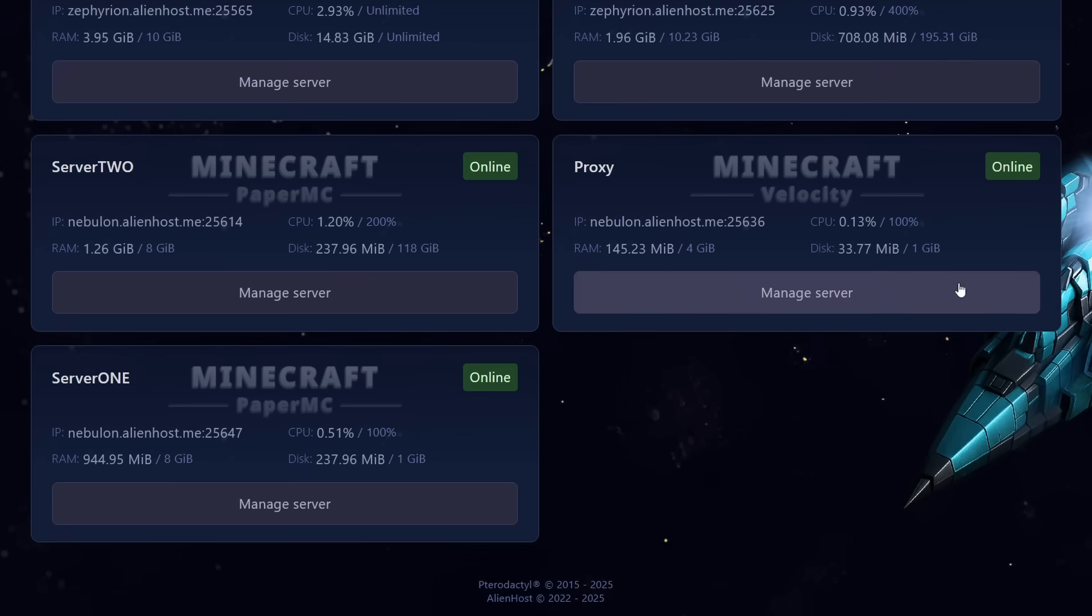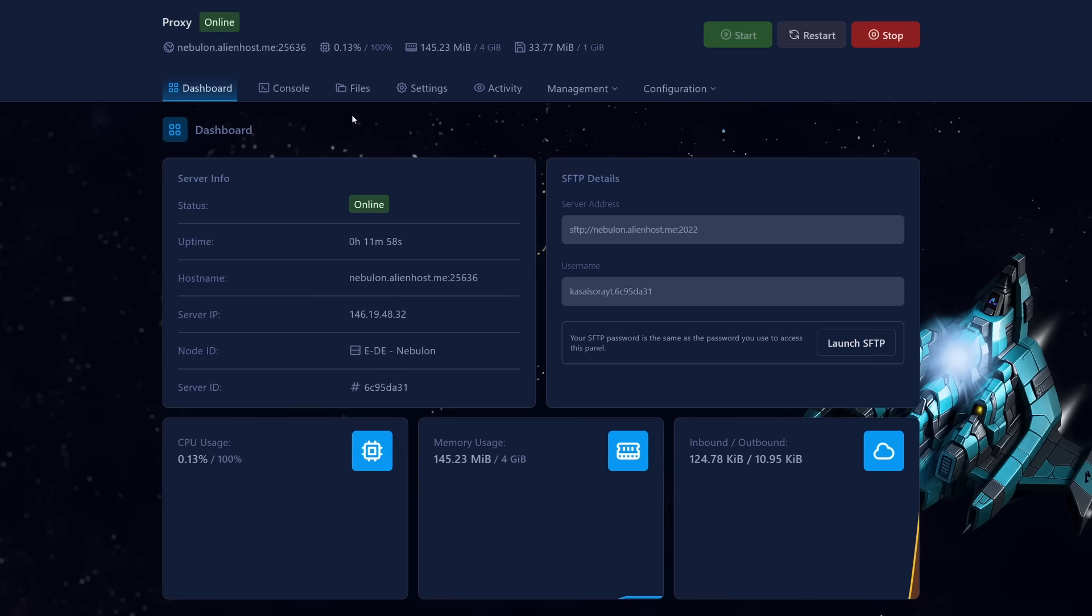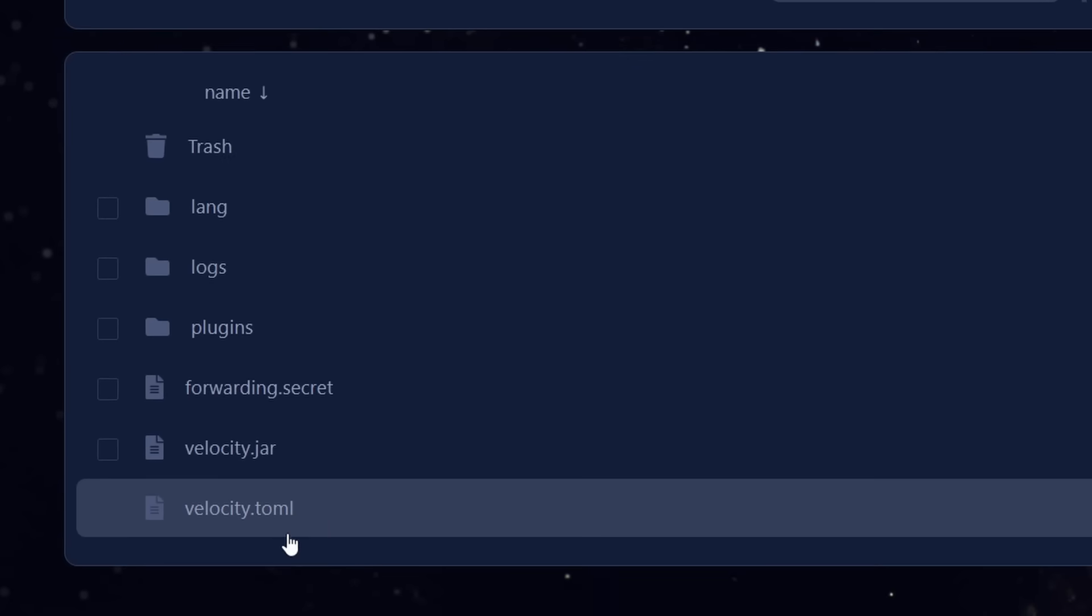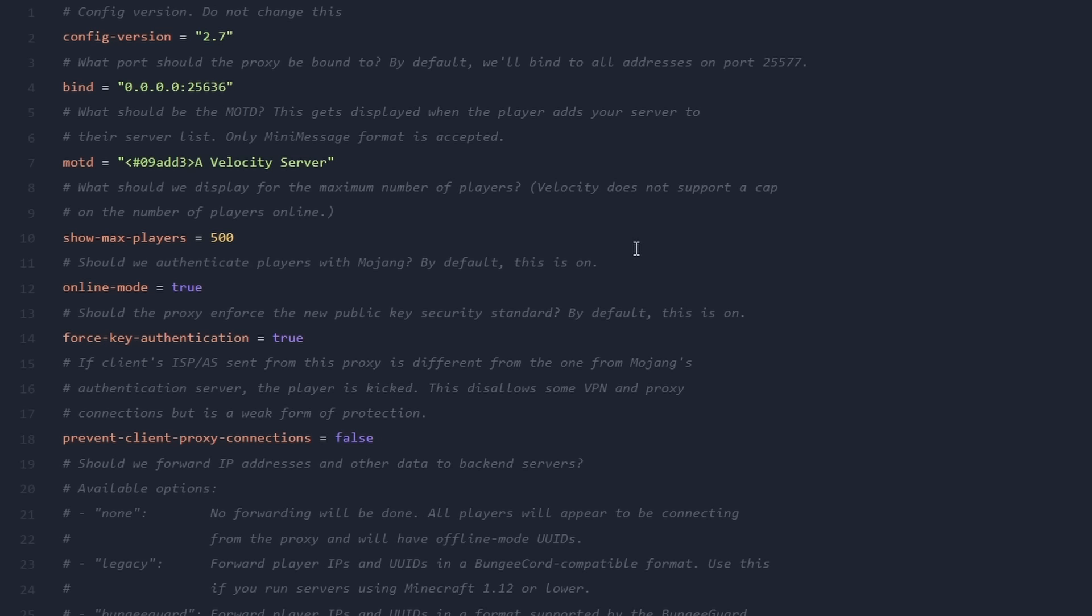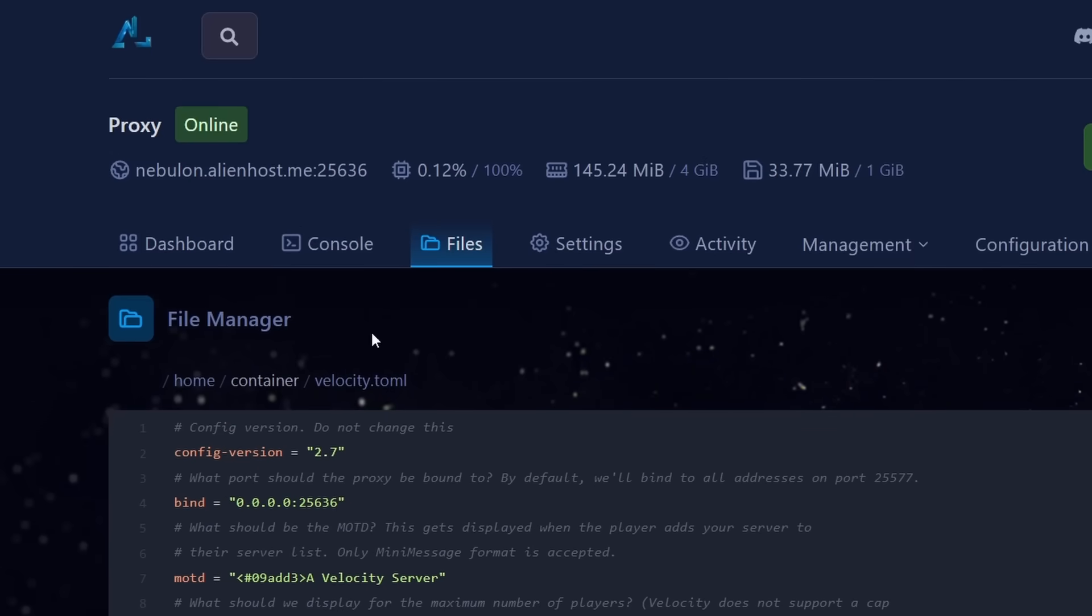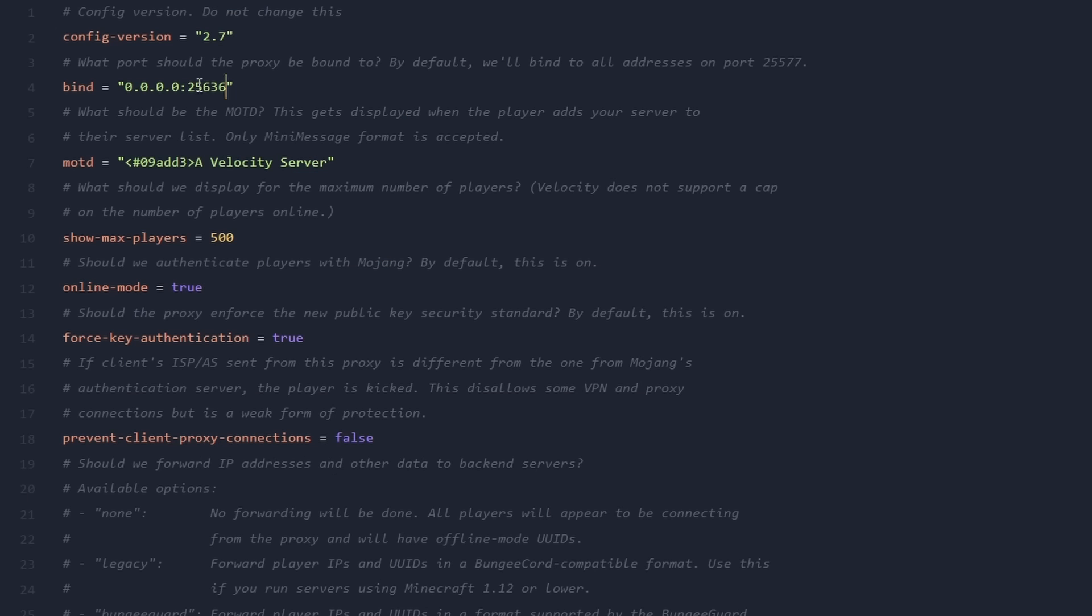So, what we're gonna do is we're gonna go to our Velocity proxy. We're gonna go to Files, and over here you want to open Velocity.toml. Inside of this config, there are a few things we need to change. First of all, you want to make sure that your bind address, here on line 4, includes the port of your Velocity server. Simply scroll up, and here you can see my server address together with my port. Make sure the bind port over here matches that. If it doesn't, do make sure to change it.